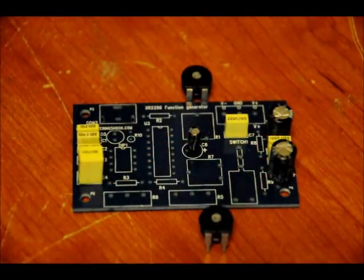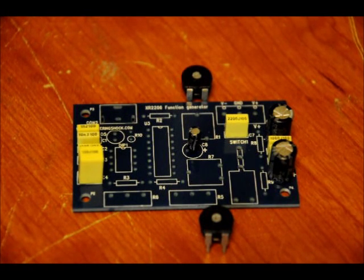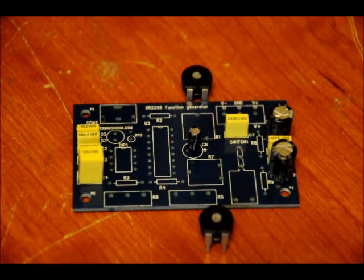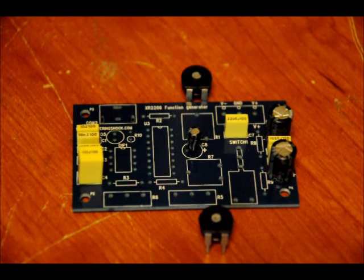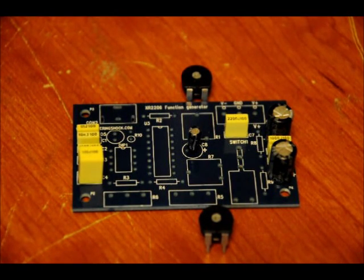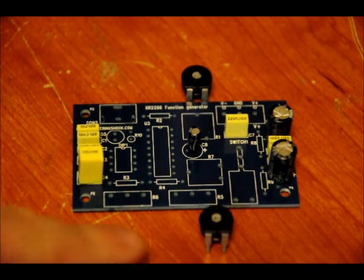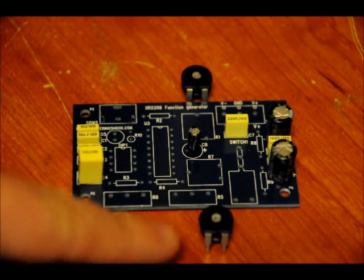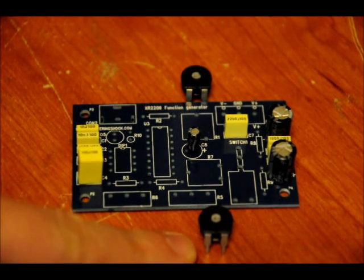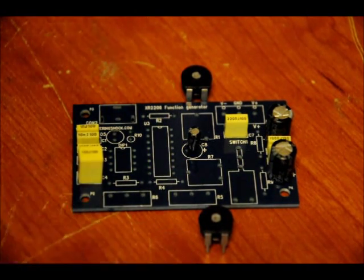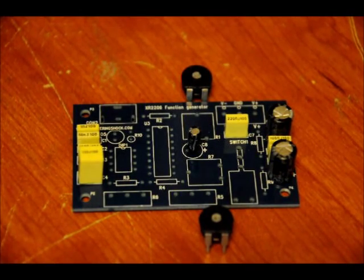Now that we've soldered our capacitors, let's start off with our first two variable resistors. The top one, R1, is labeled B102. R7 is another variable resistor, and that is labeled B105. Solder them into place. They only go in one way.